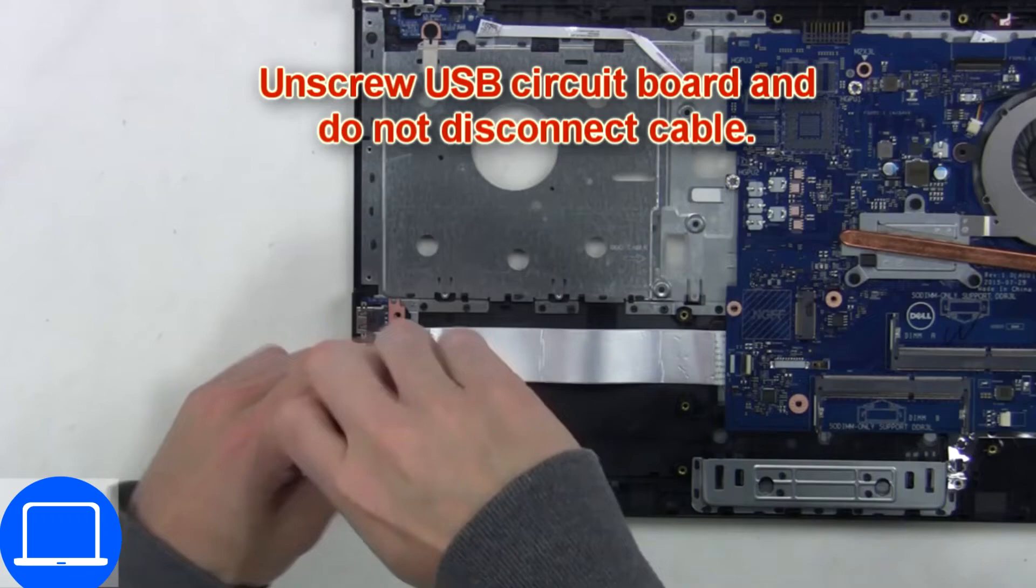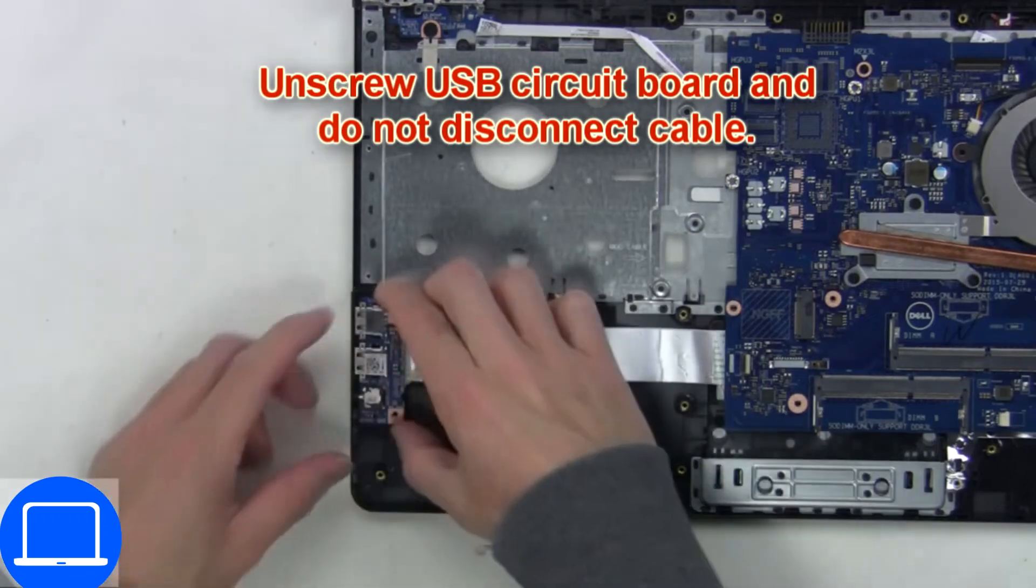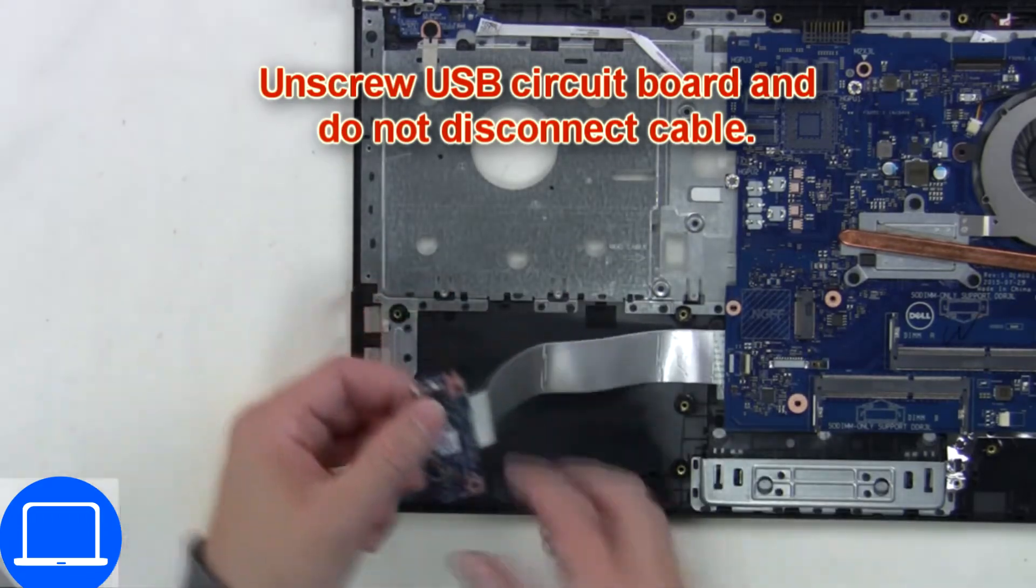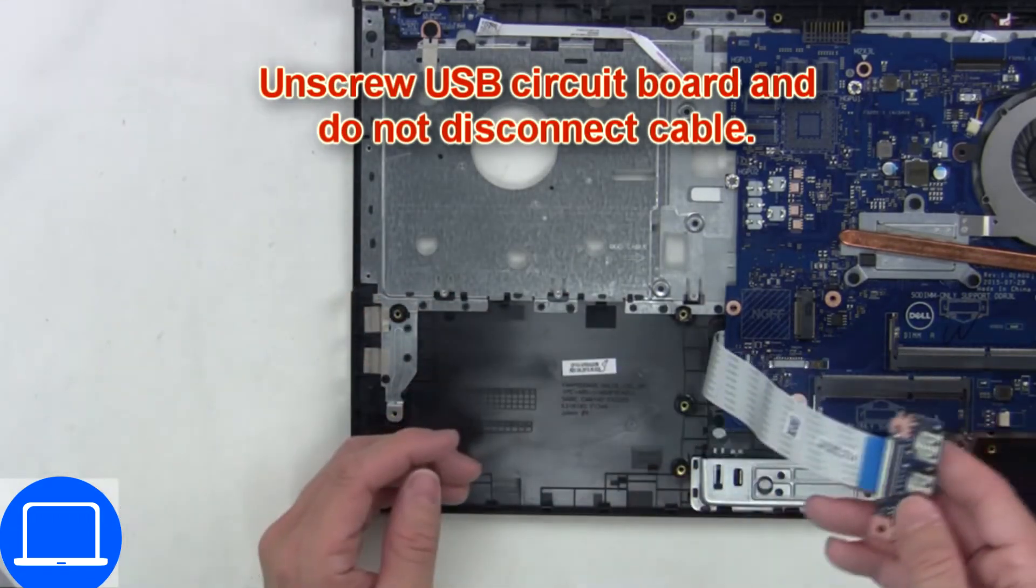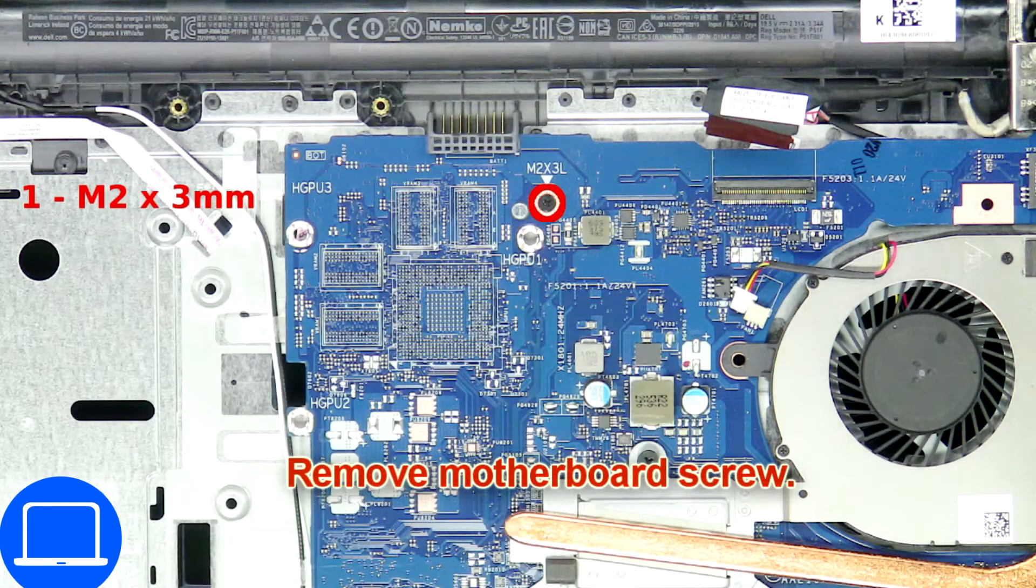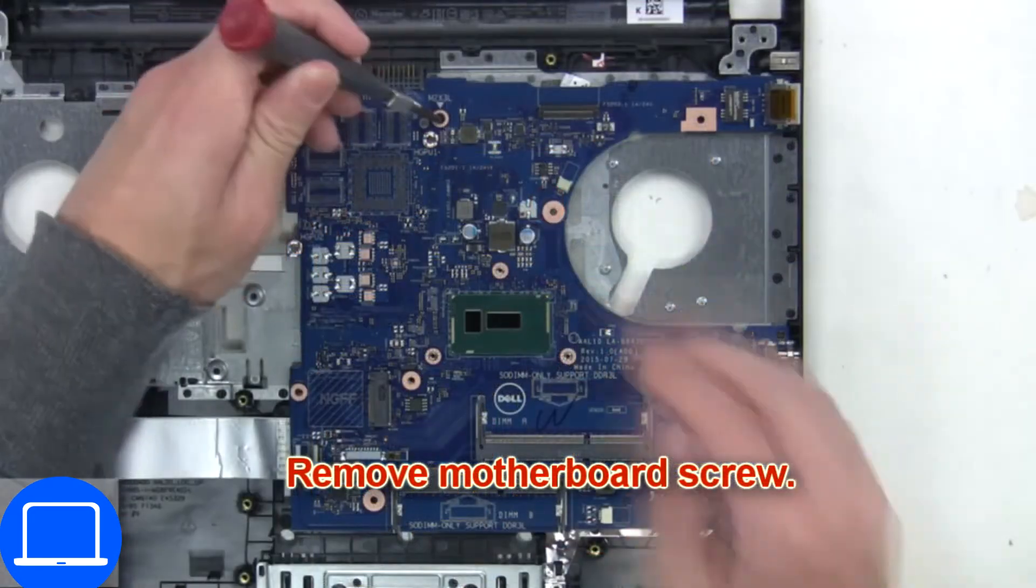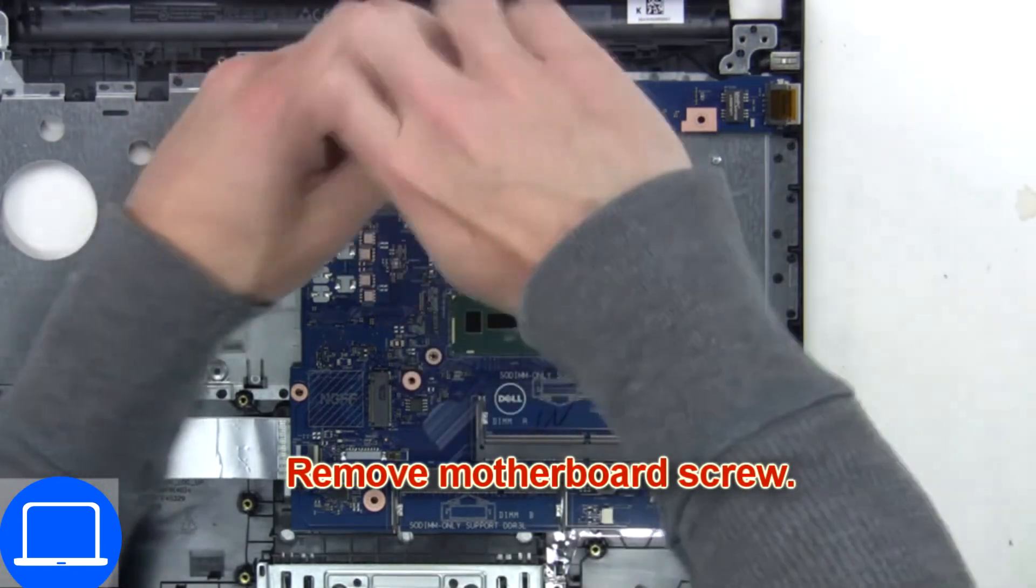Now unscrew and disconnect input output board. Now unscrew and disconnect motherboard.